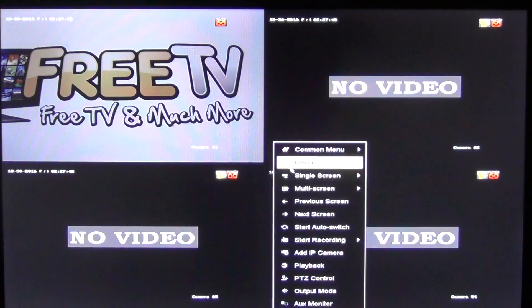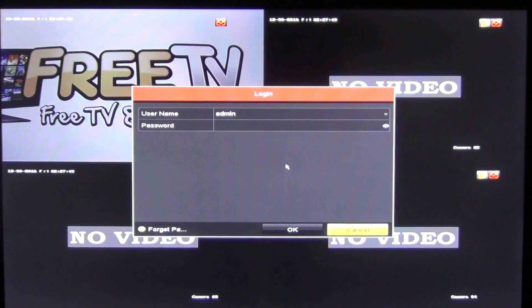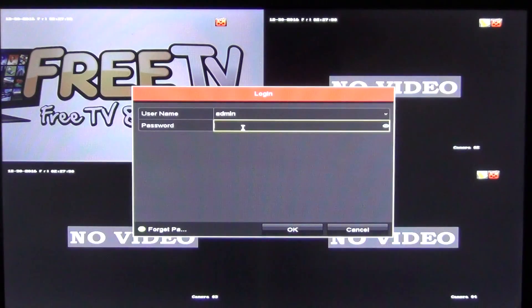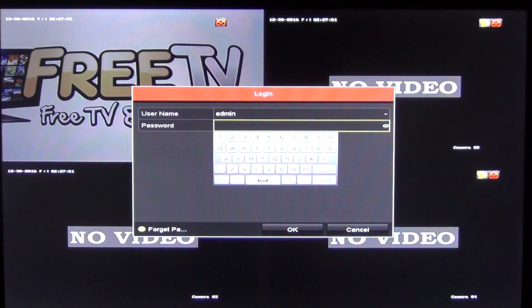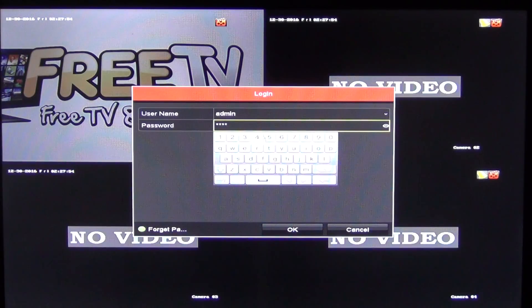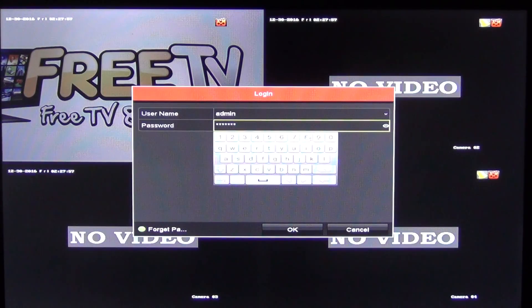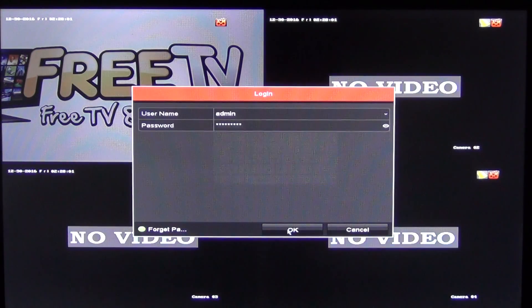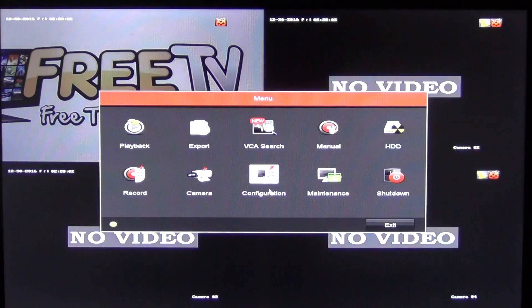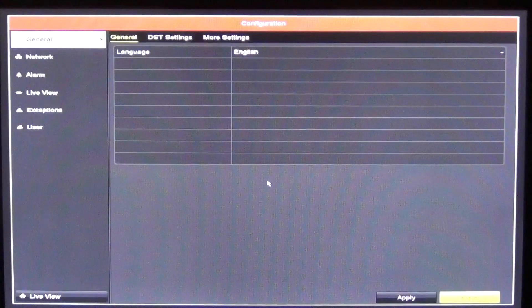So what I'll do here is right-click, go to menu, it asks me for the password, and we set up the password — one, two, three, four, five, six, seven, eight — and I'll just go OK and go into configuration here.